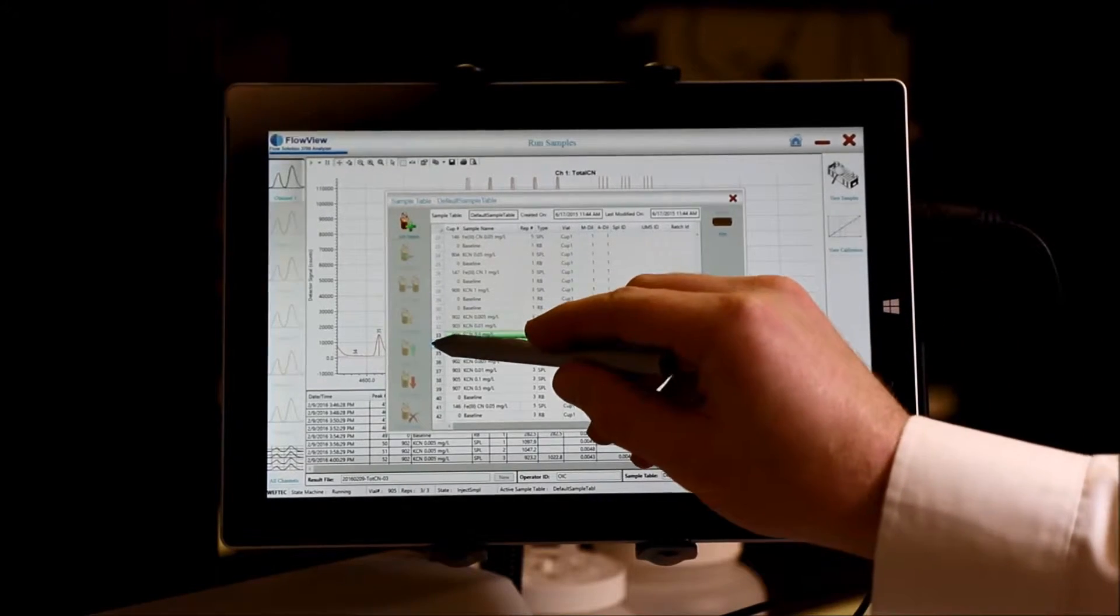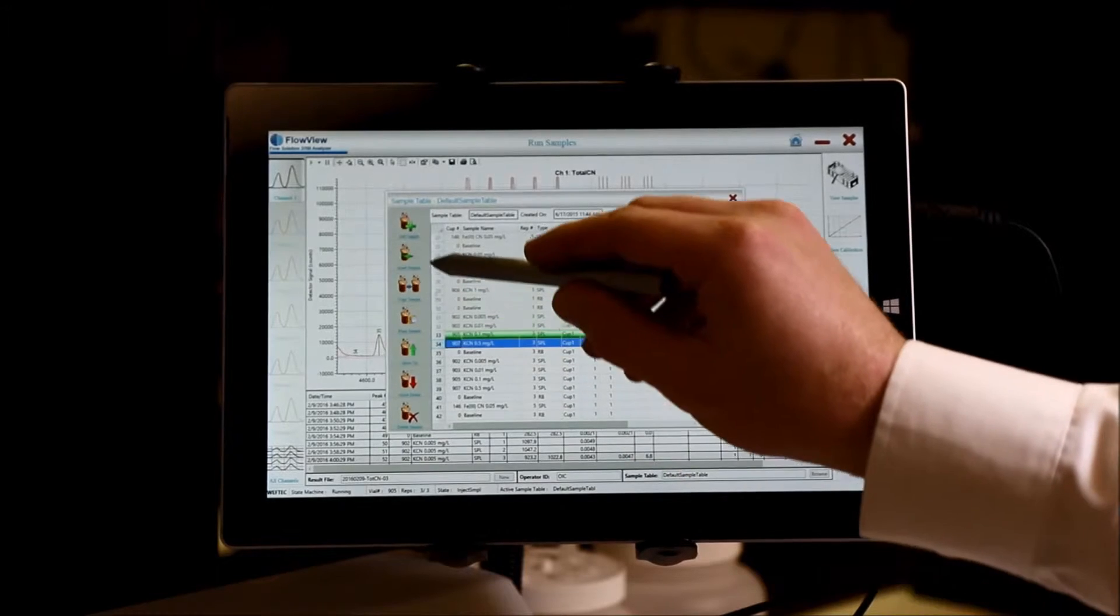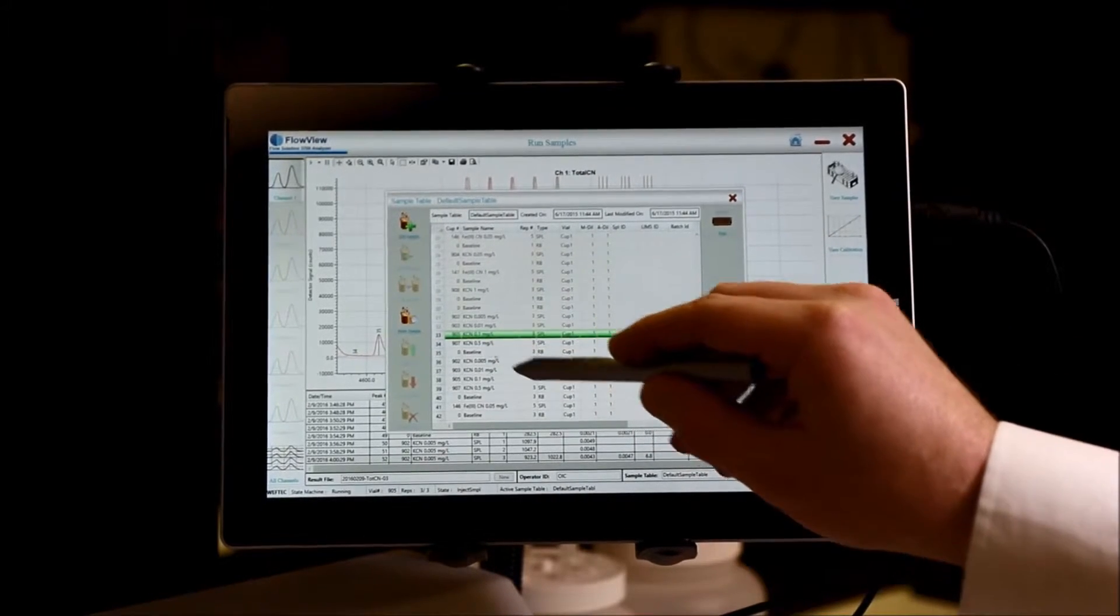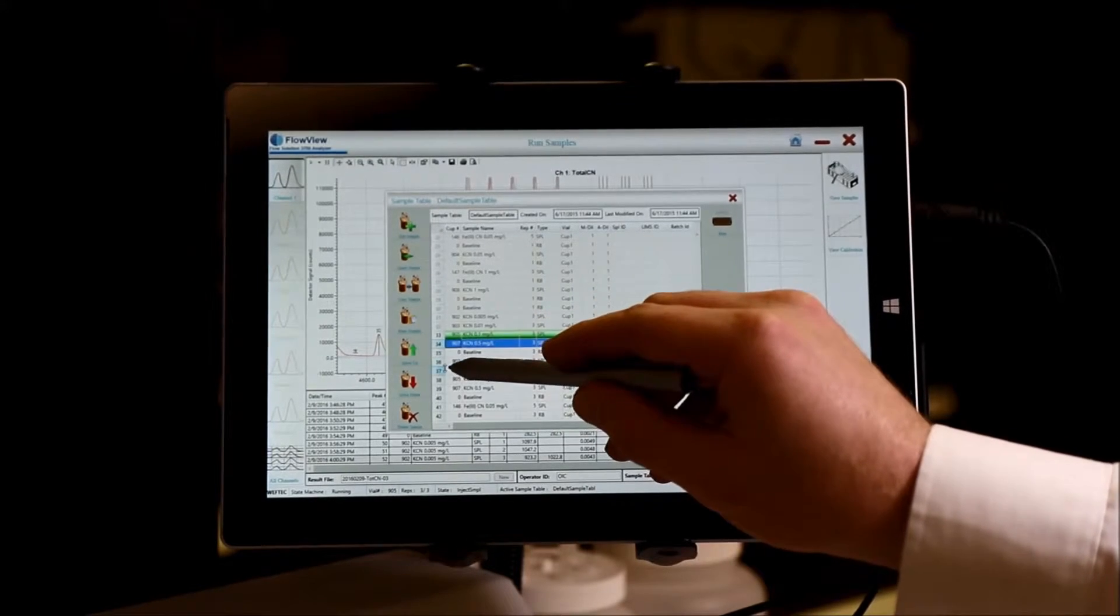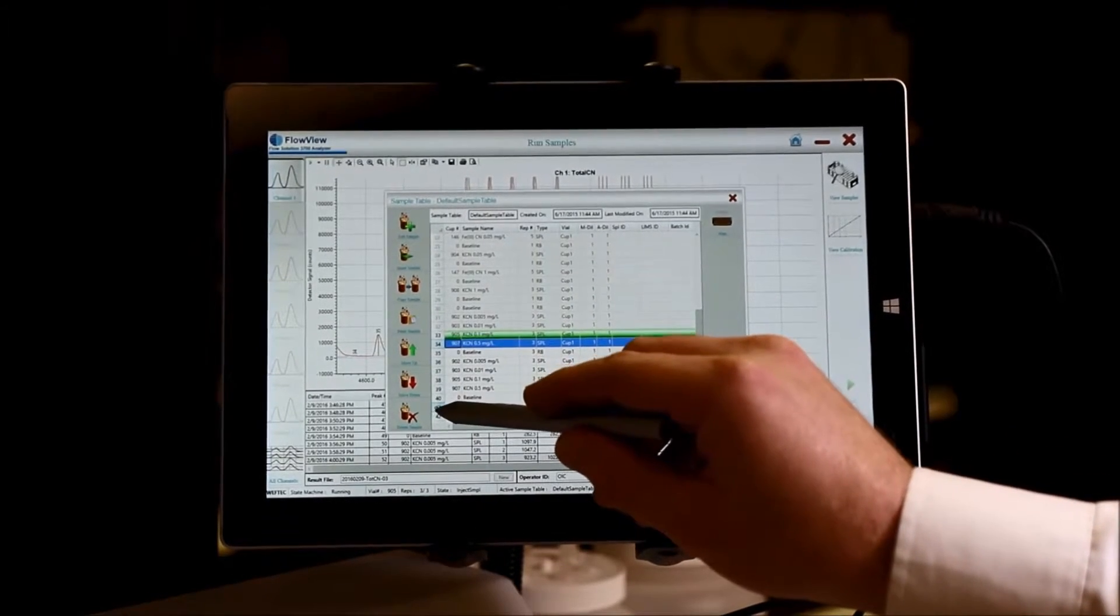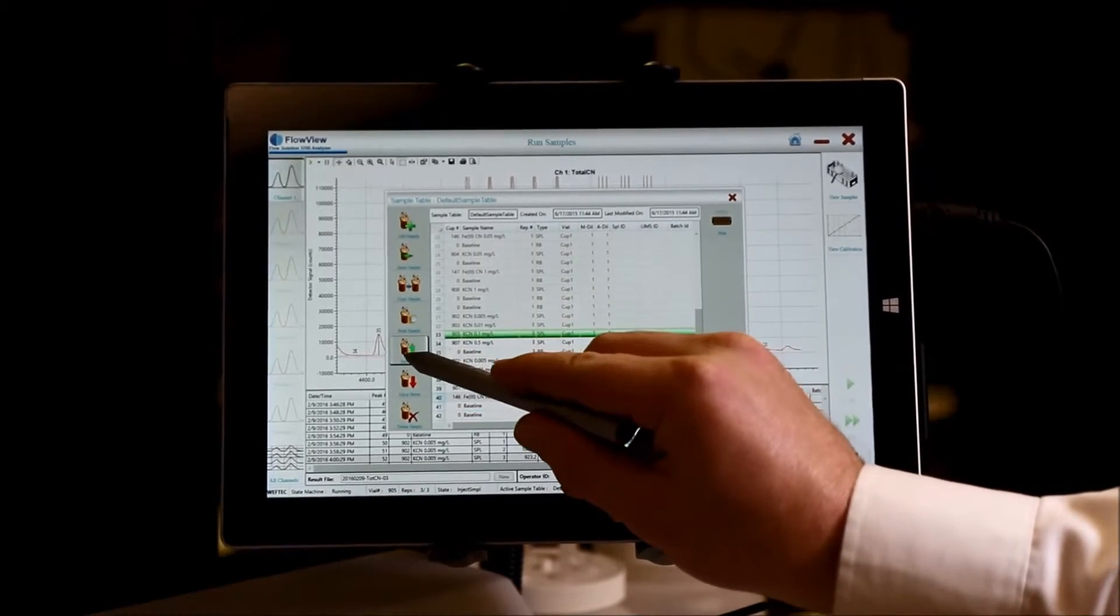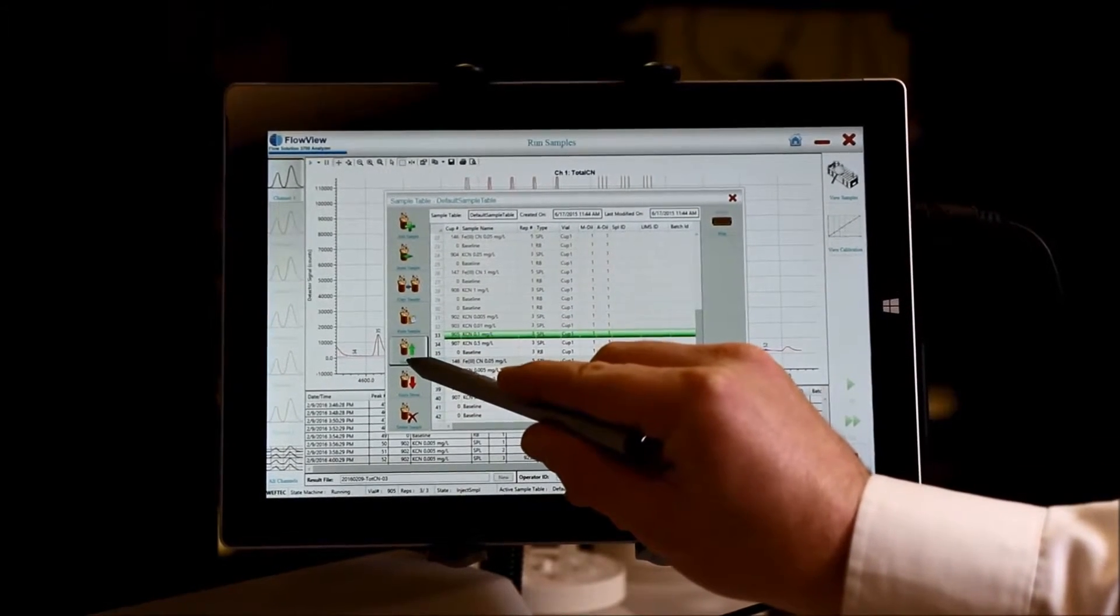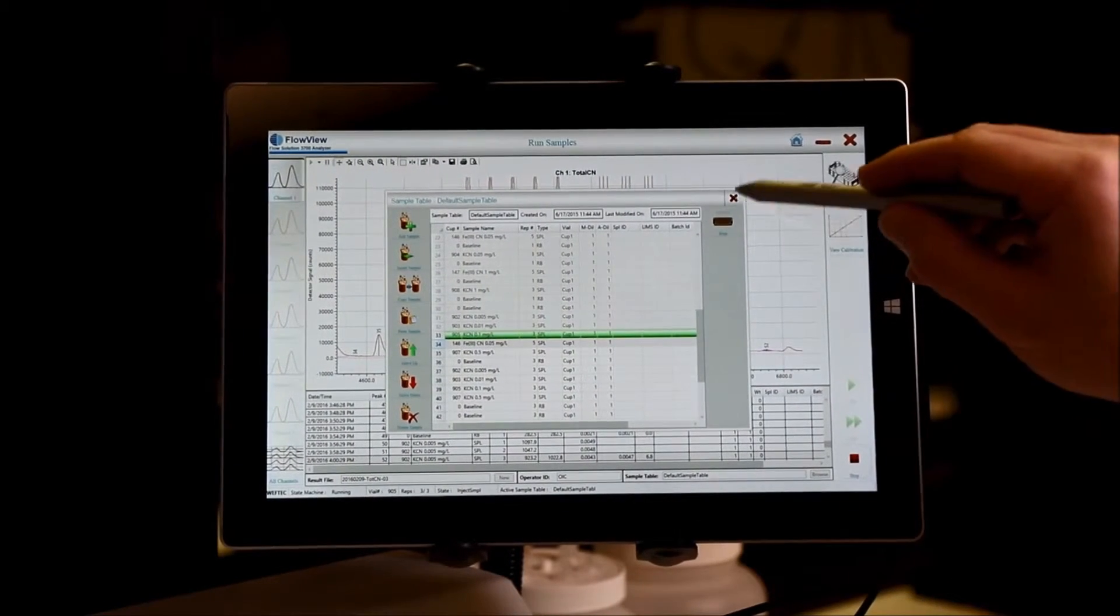So we could certainly have a sample come into the lab and say we need to run the sample next. Or perhaps maybe this sample needs to be the next sample that is run. Now that will be the next sample that is run.